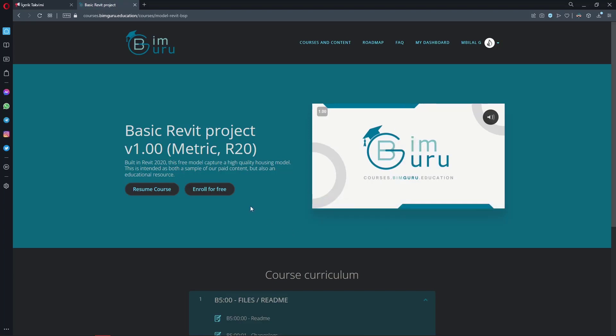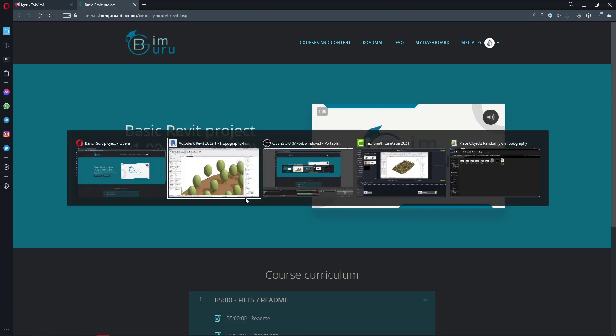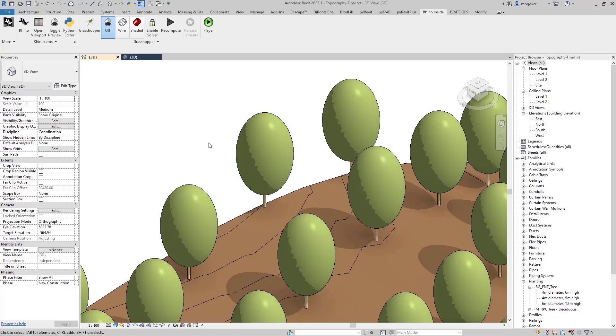It is a lot better in terms of modeling techniques and the level of detail. So if you want to use the tree family that I have used in this tutorial, just download the model and copy and paste it into your project.